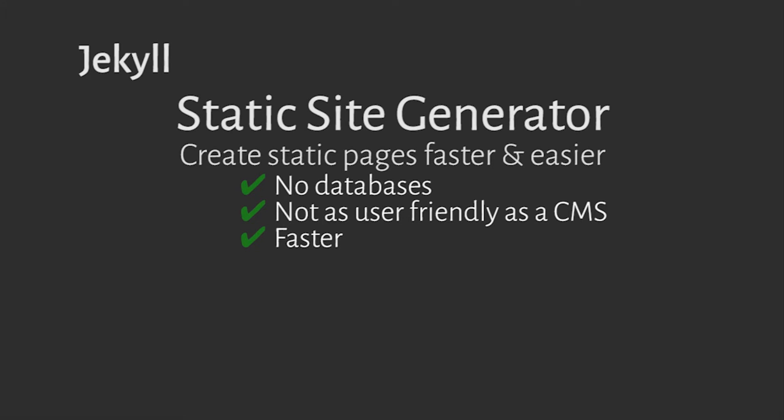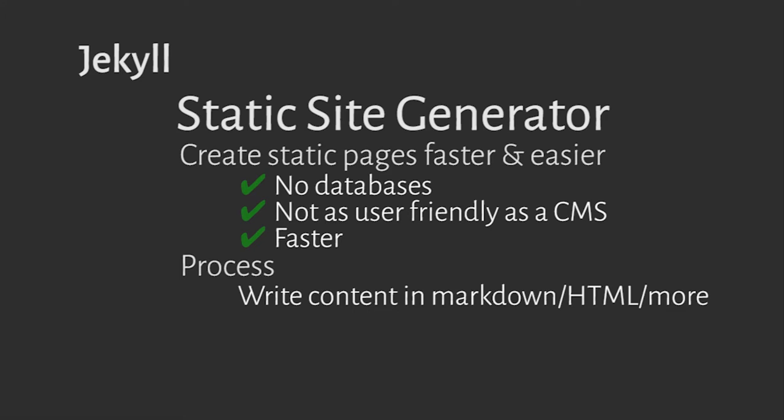You write the content in different languages including markdown, HTML, CSS, and it can be extended to use preprocessors like SASS.